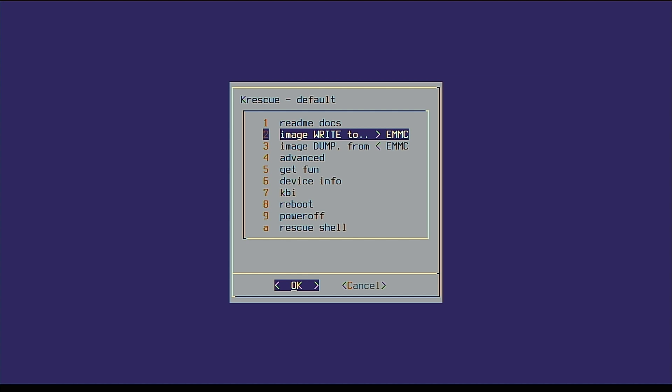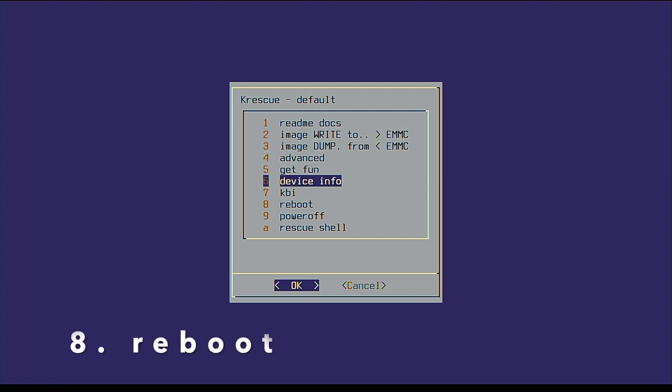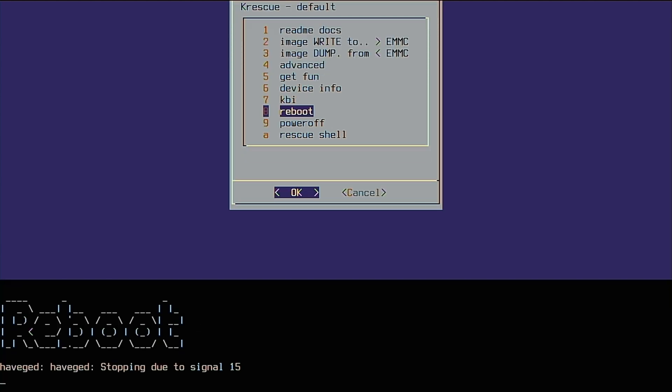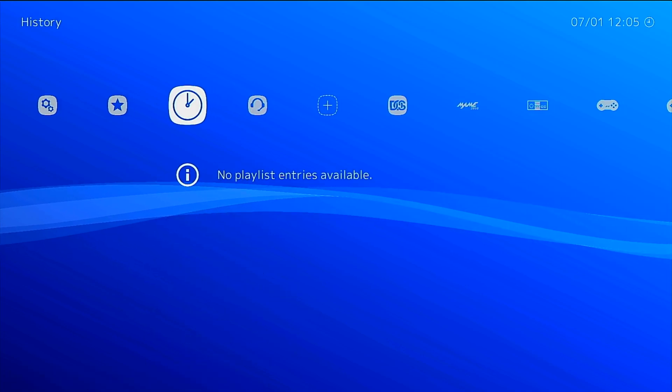Once writing is complete, Krescue returns to the root menu and you'll need to select reboot. There we go! LAKA is booting up. Wasn't that so easy?